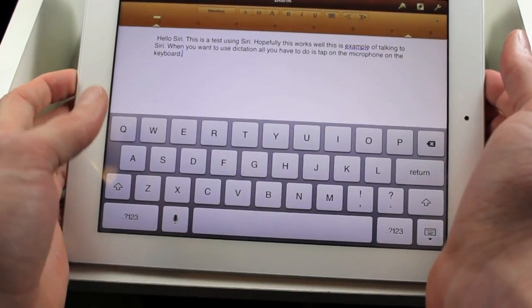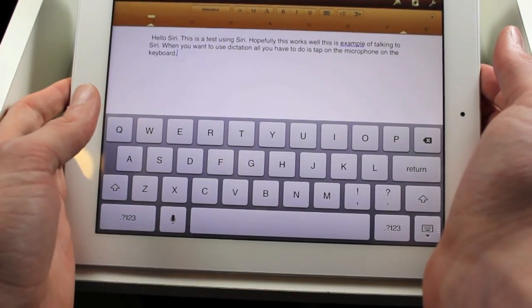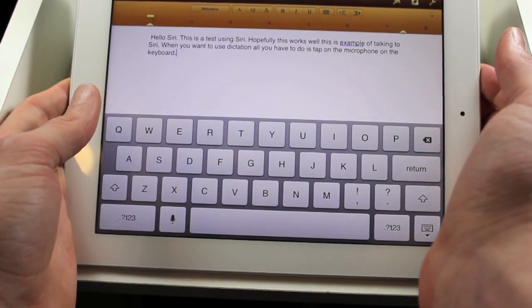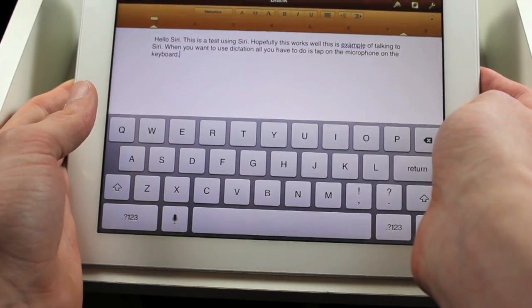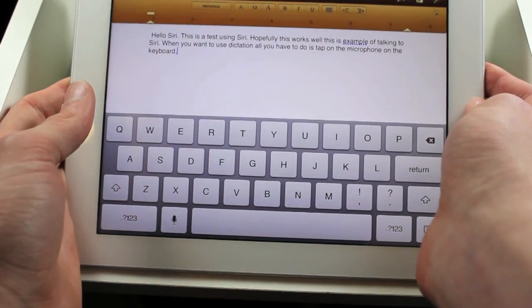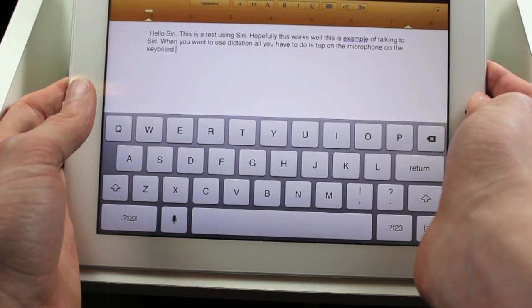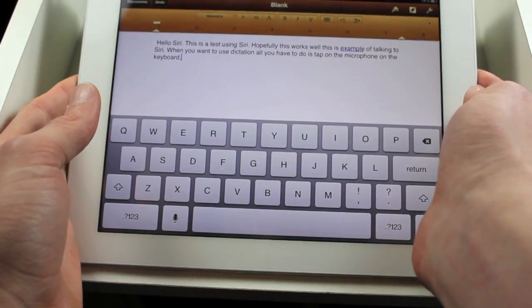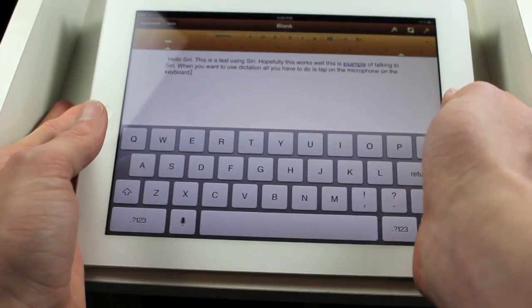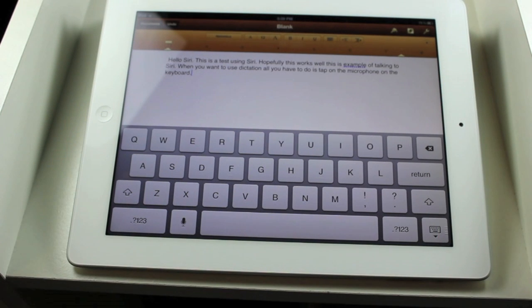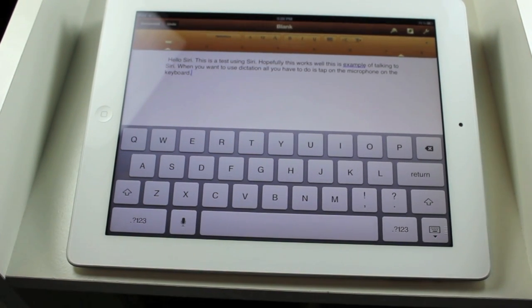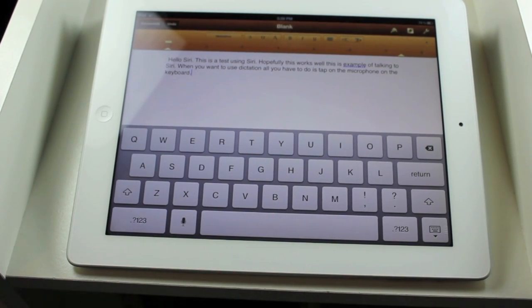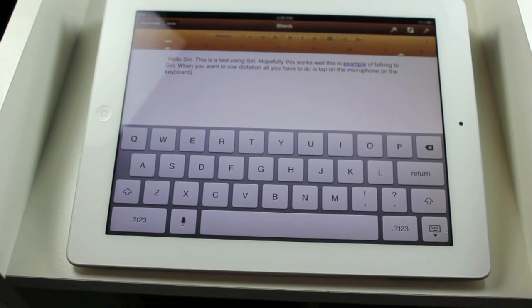So, you can see it got that pretty much all right, except for the very beginning. But, that's pretty much our demo on Dictation and Siri for the new iPod. Thanks for watching, and I'll see you guys later.